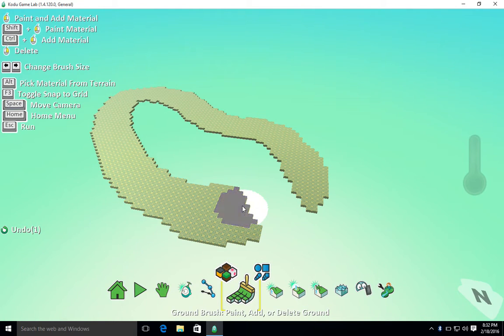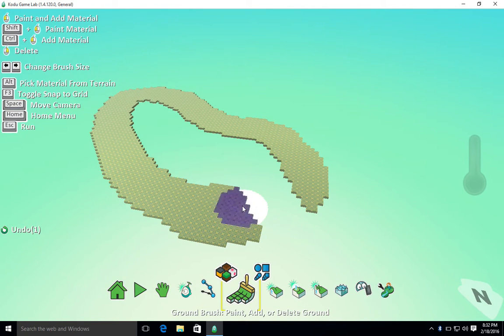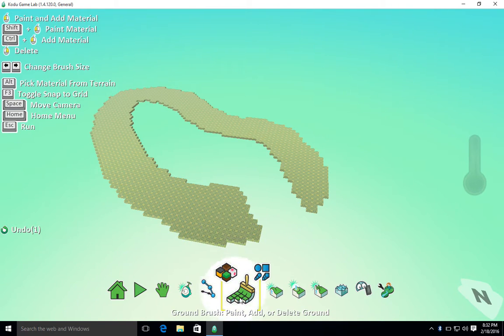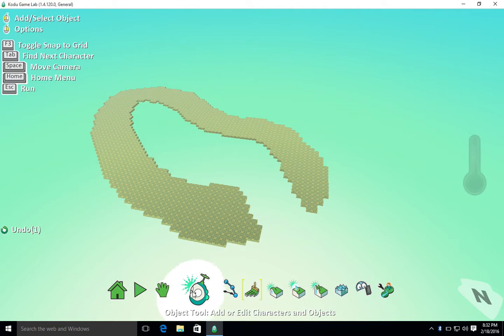So now we're going to learn how we can add a character to the game and program that character to move around our world. First thing I'm going to do is come off the ground brush tool and select the object tool, which is where I can add a character.